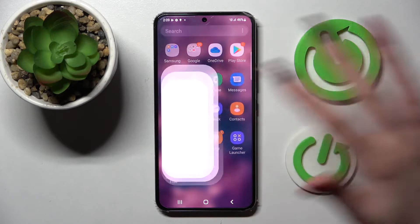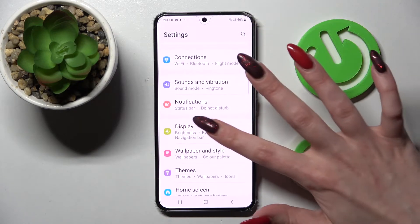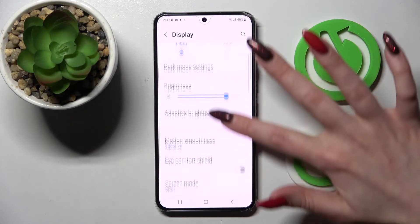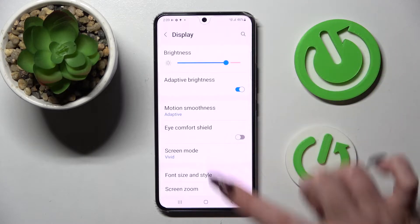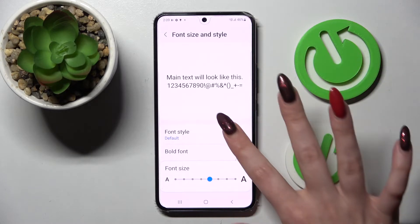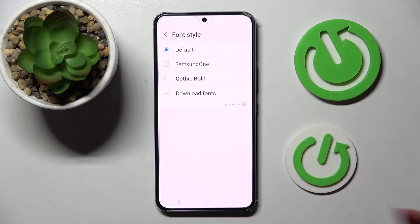First of all, go into settings. Now scroll down, click on display and tap on font size and style. Following that, click on font style and tap on download fonts.